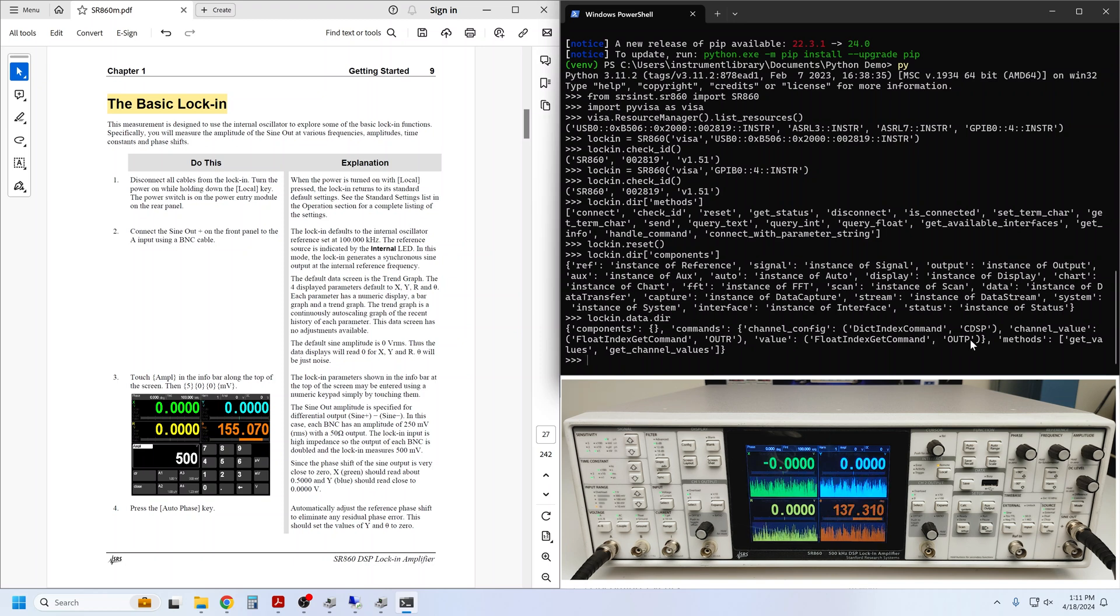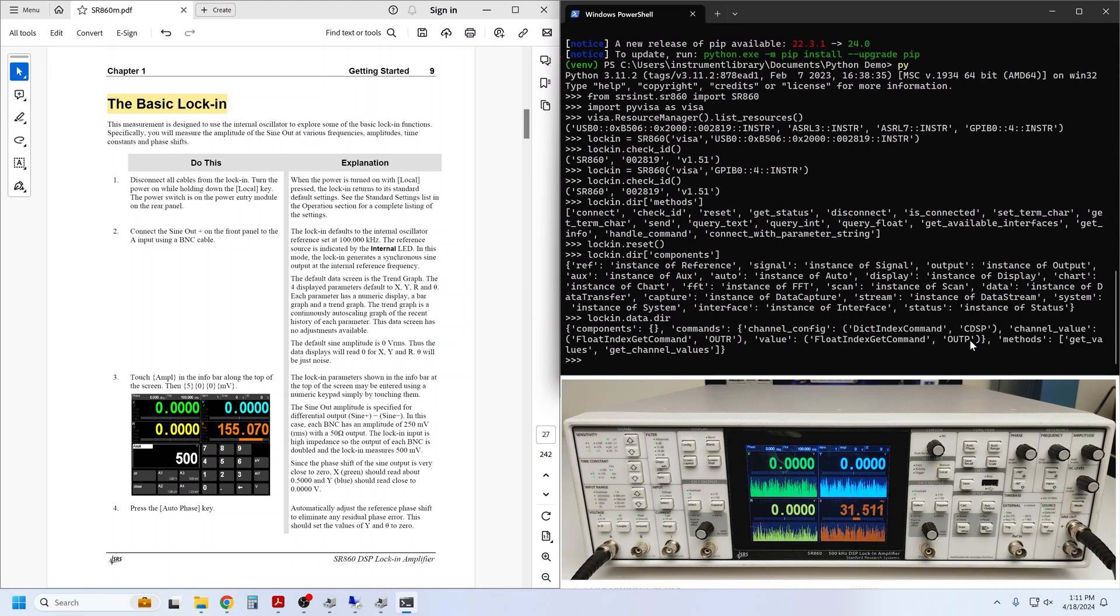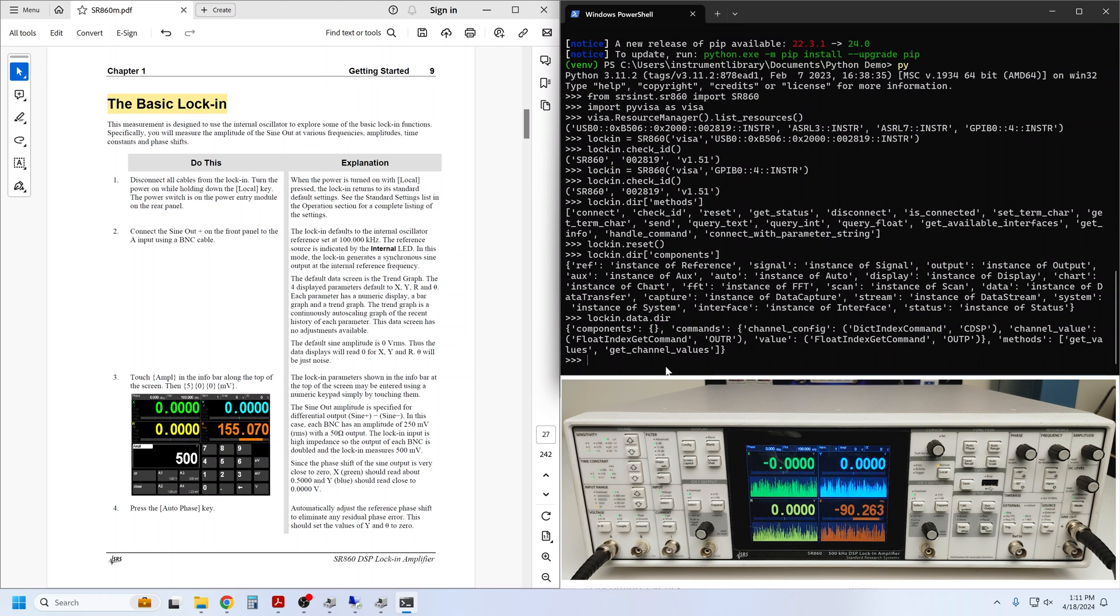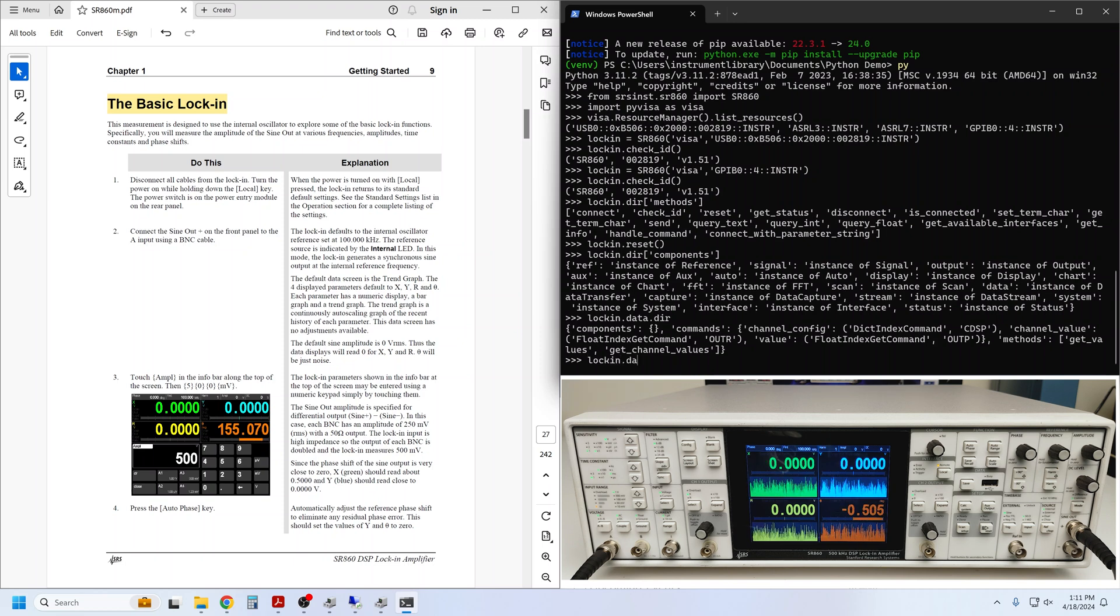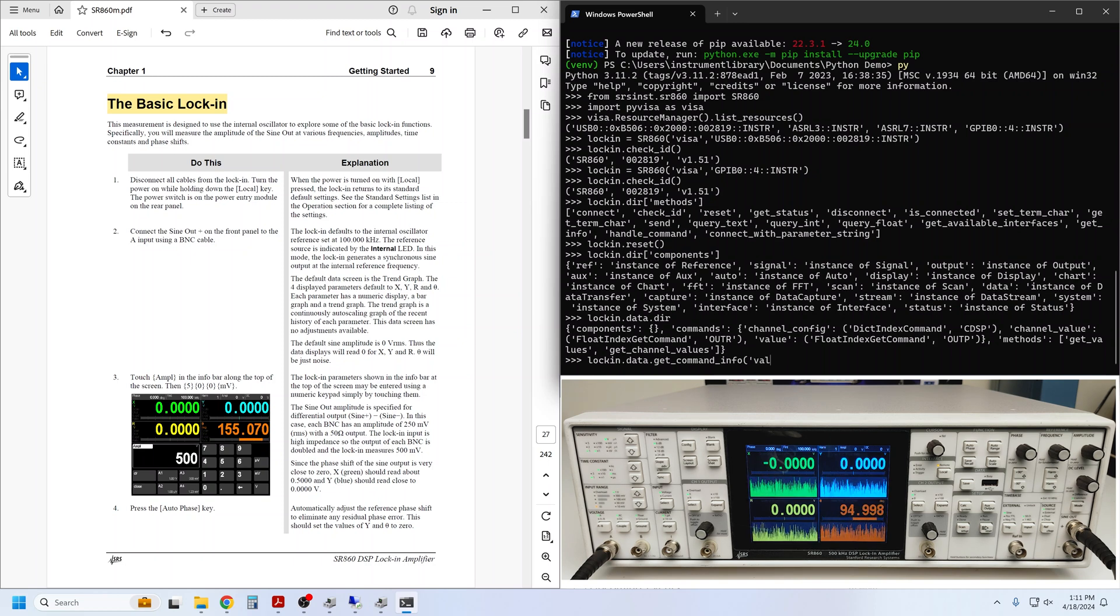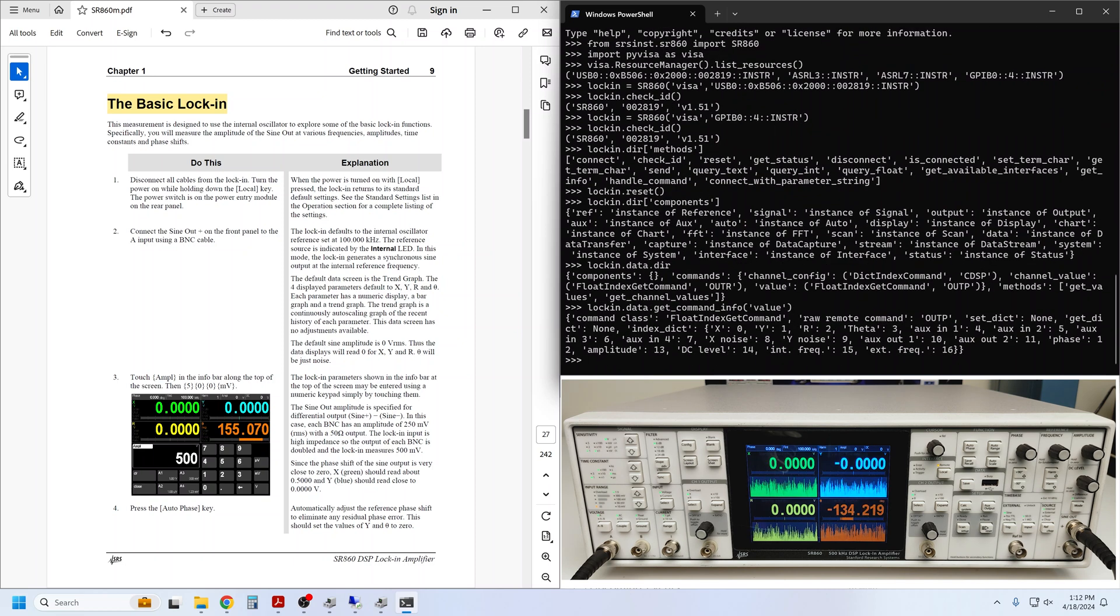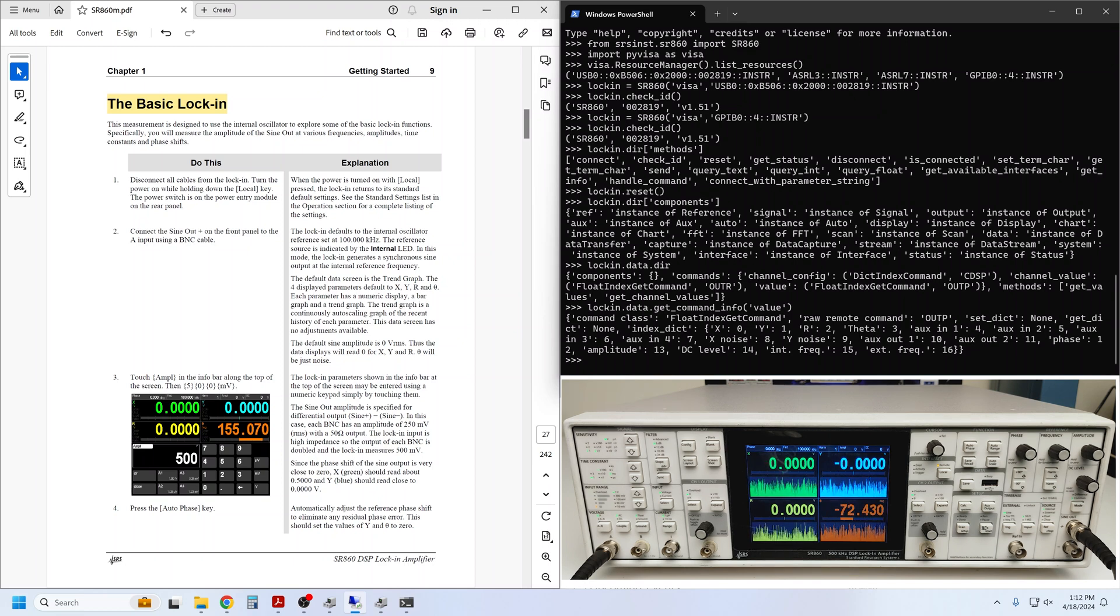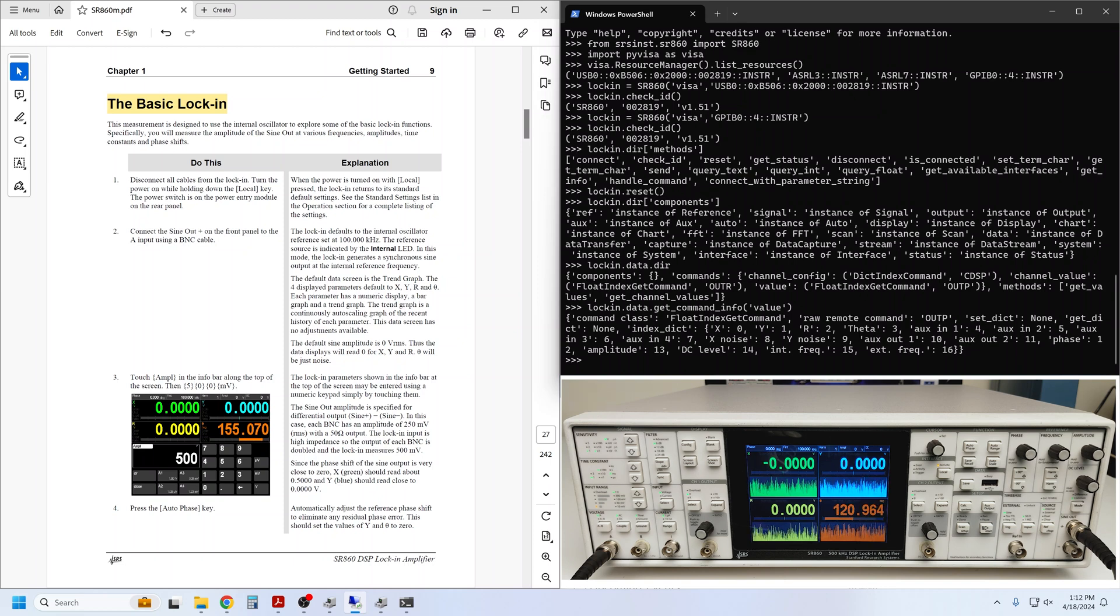If you happen to be familiar with remote operation of the lock-in, you may know that this returns a single measurement value. But what is the Python syntax for using the value command? Another useful helper function is the getCommandInfo method. Here we call getCommandInfo and pass the name of the command we are interested in as a string. We see that this is a so-called float index getCommand, meaning that it returns a float, requires an index parameter, and is a GET command, or query only.